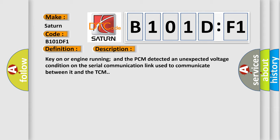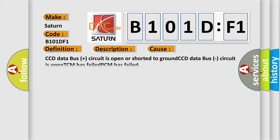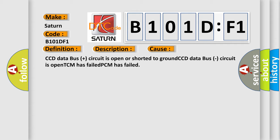This diagnostic error occurs most often in these cases: CCD data bus plus circuit is open or shorted to ground, CCD data bus circuit is open, TCM has failed, PCM has failed.